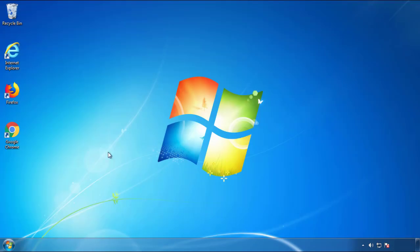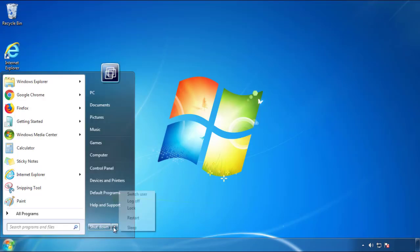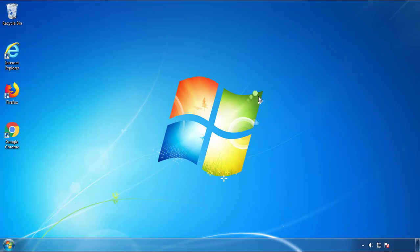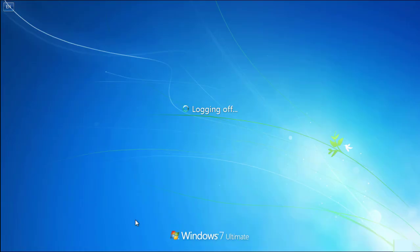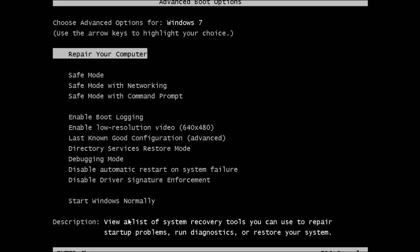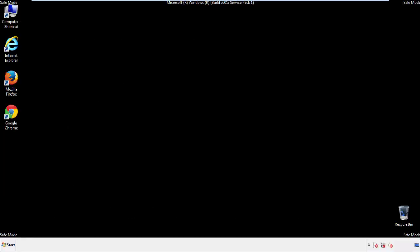Now you need to enter safe mode. Every version of Windows has a slightly different way of entering safe mode, so if you don't know how to do it or you're not feeling comfortable doing it on your own, there's a link below with a detailed guide that I've prepared. We'll fast forward this part for you.